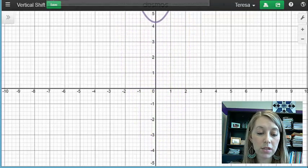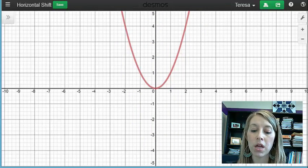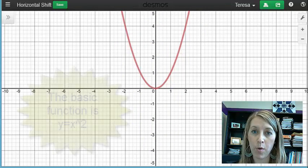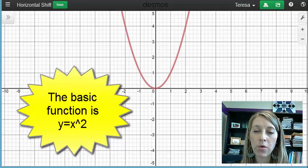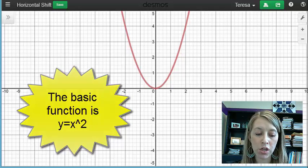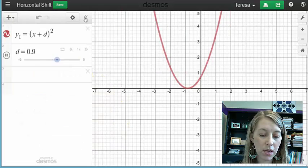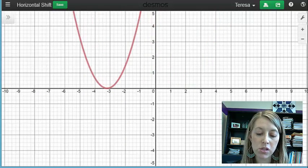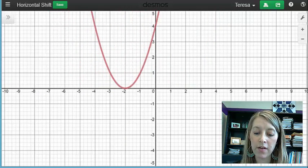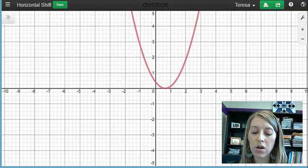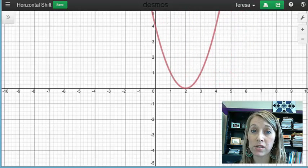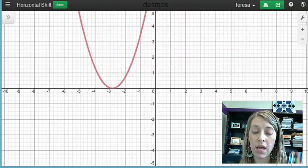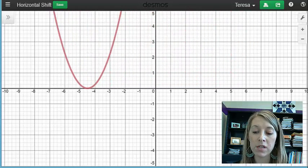The horizontal shift is going to work in the exact same way. We have the same basic graph here — y equals x squared — and I'm going to start to shift it horizontally. There I see it shifting left, and here I see it shifting right. The shape of the graph does not change; it's just moving left and right.